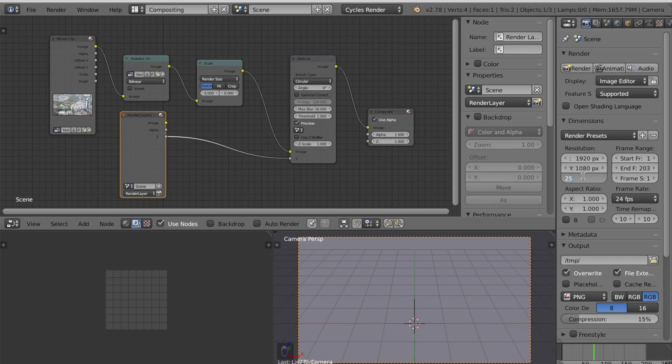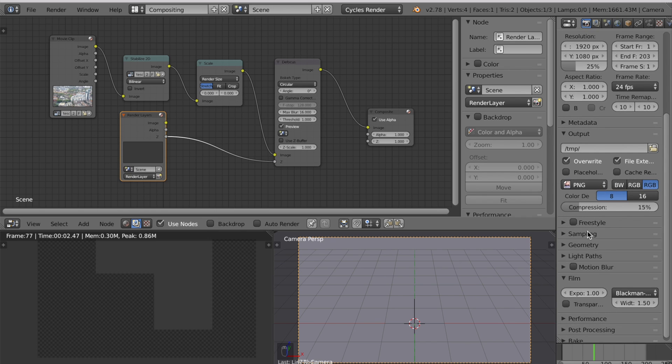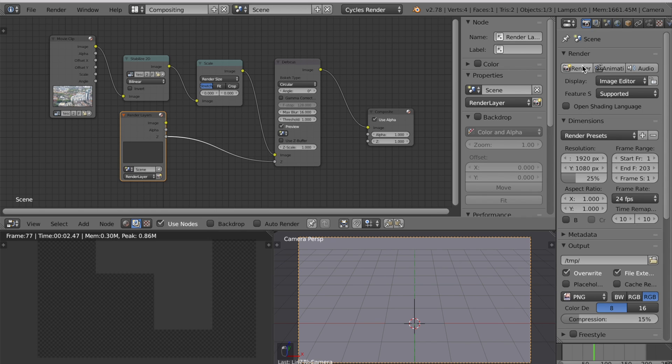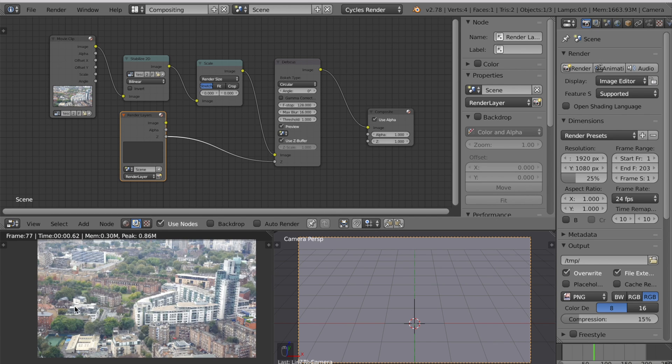Let's turn this down to speed up rendering. Turn down the number of samples to save time. You can make this one. Now hit render. The whole scene is blurry. Click use Z buffer and that'll make the whole scene in focus.